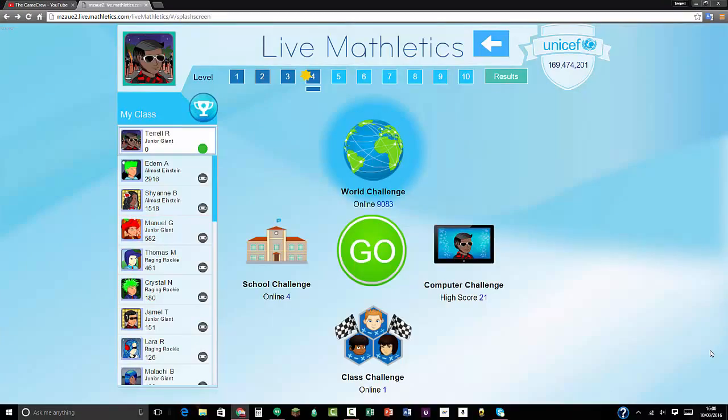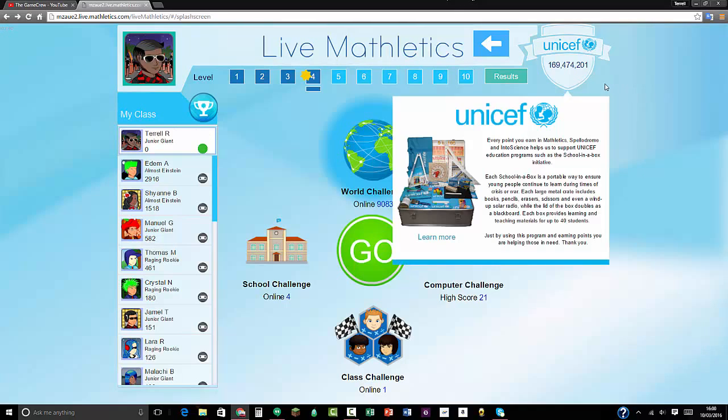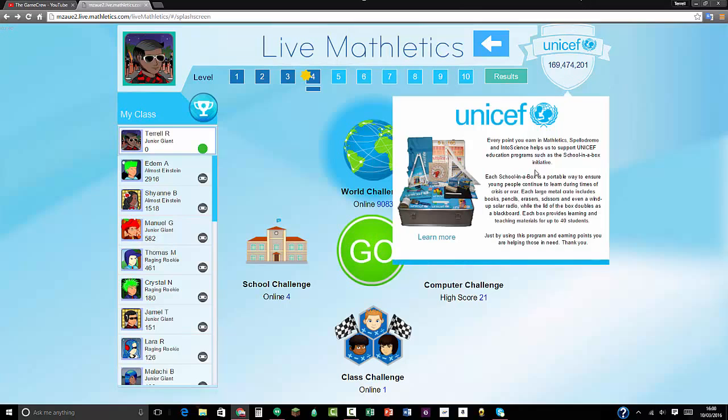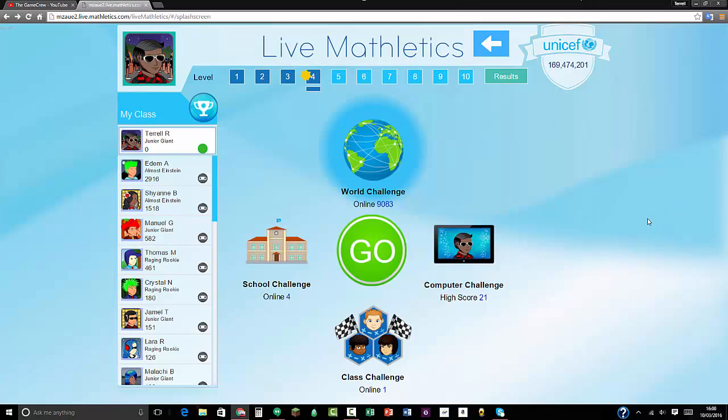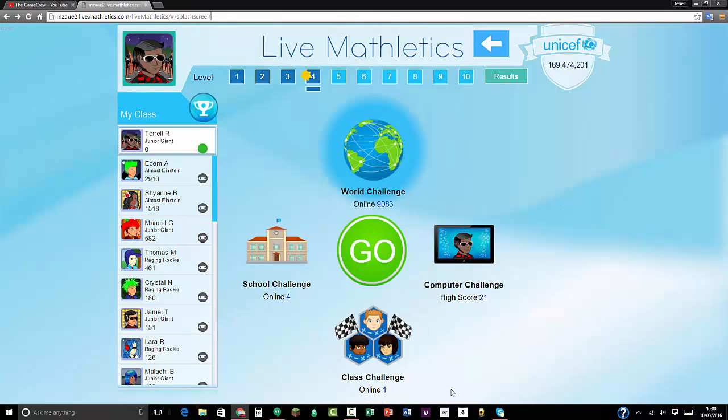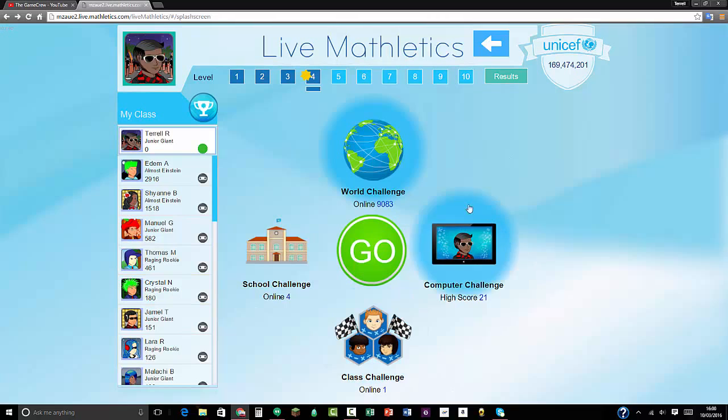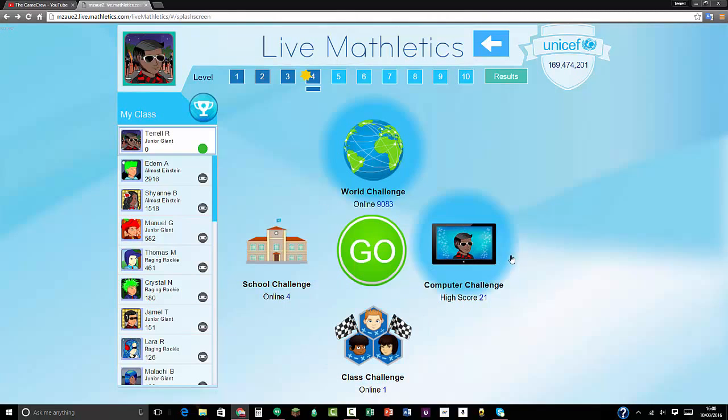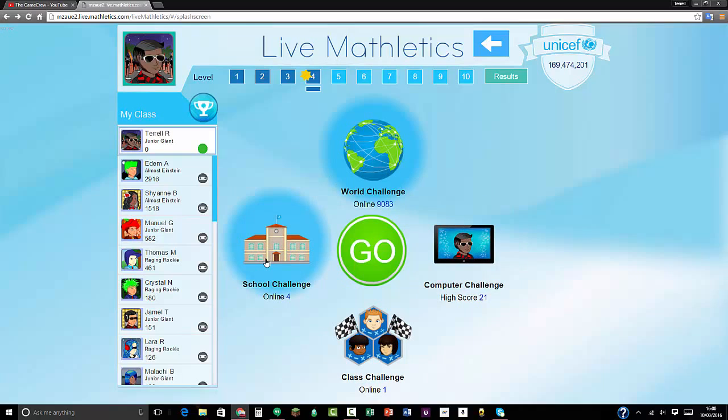What's up guys, the Game Crew here, welcome to the third episode of Mathletics Live. I have some news for you - not to do with Mathletics Live, it's with Roblox. Roblox is under maintenance right now, so there won't be any Natural Disaster Survival, Dead Winter, or Phantom Forces videos for the time being. When Roblox is fixed, I'll do lots of Phantom Forces, basically lots of Roblox videos to catch up.